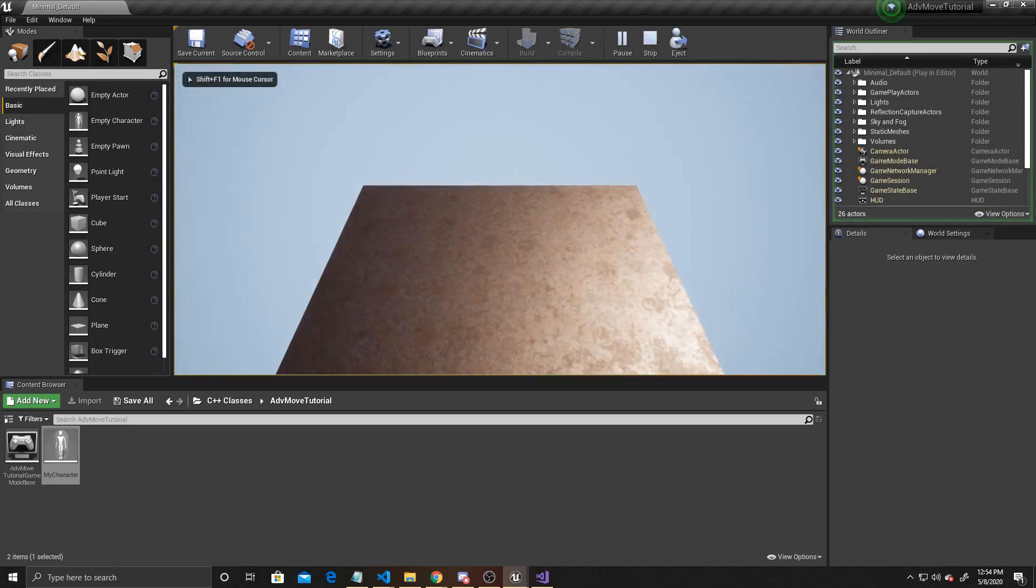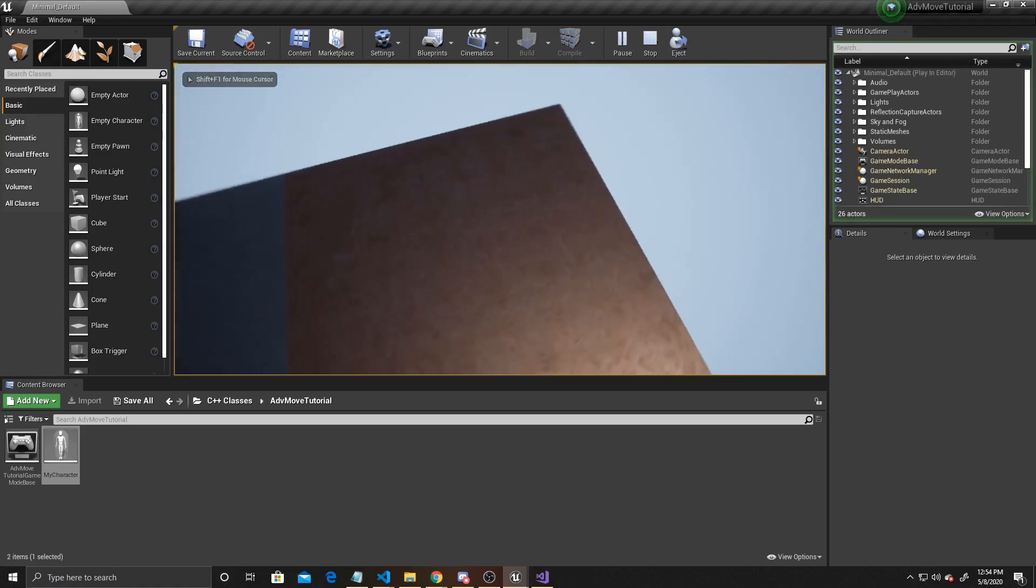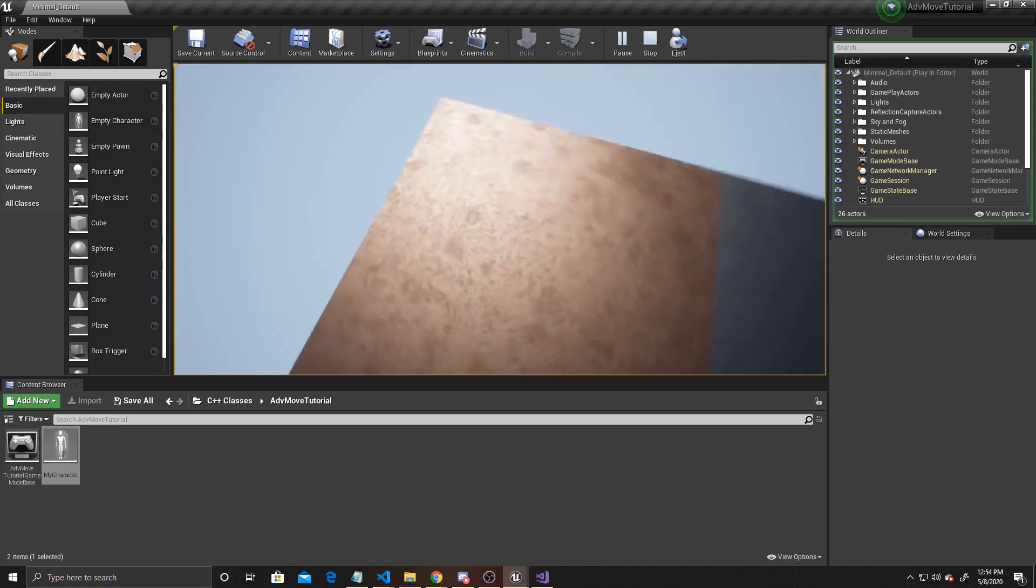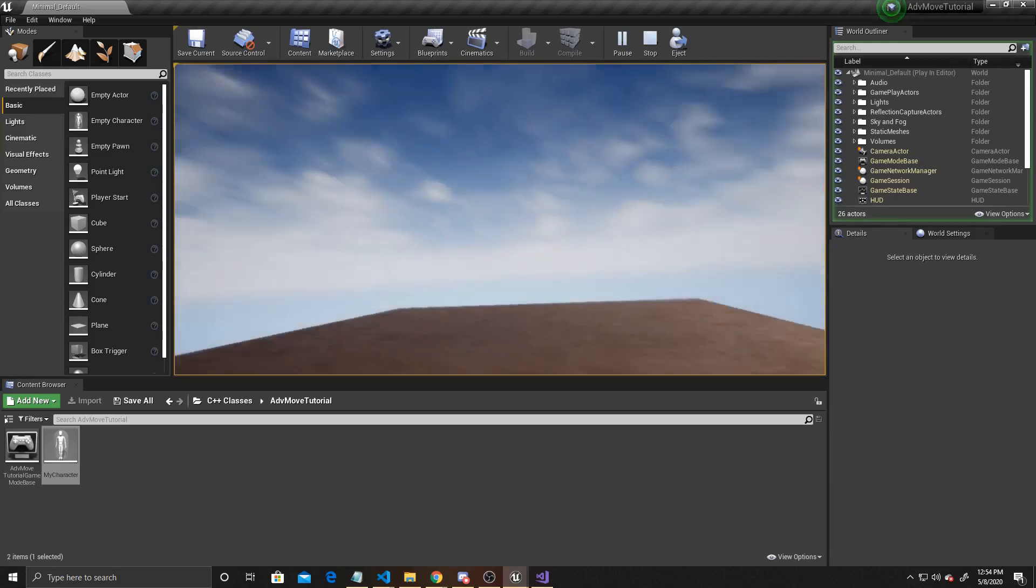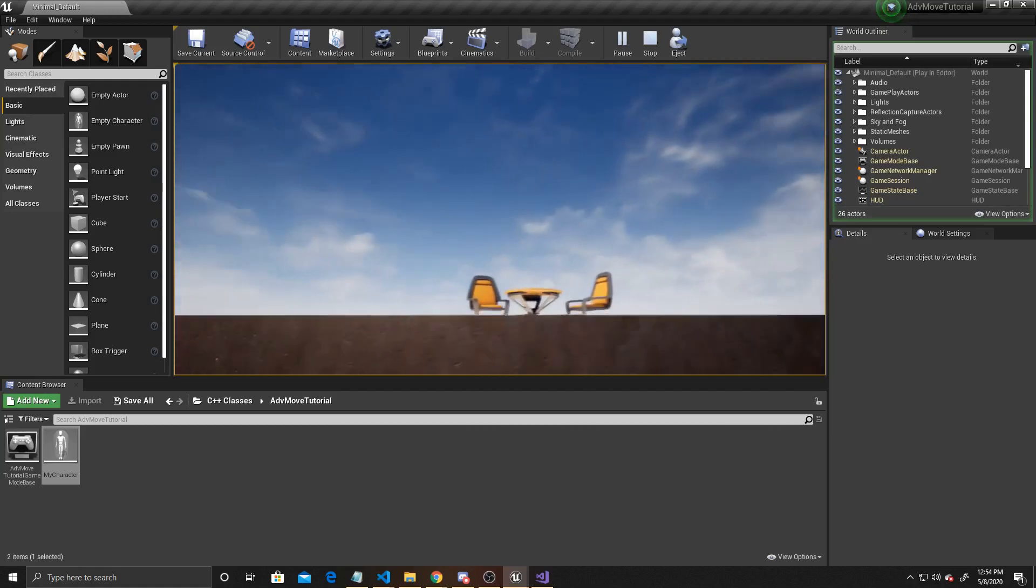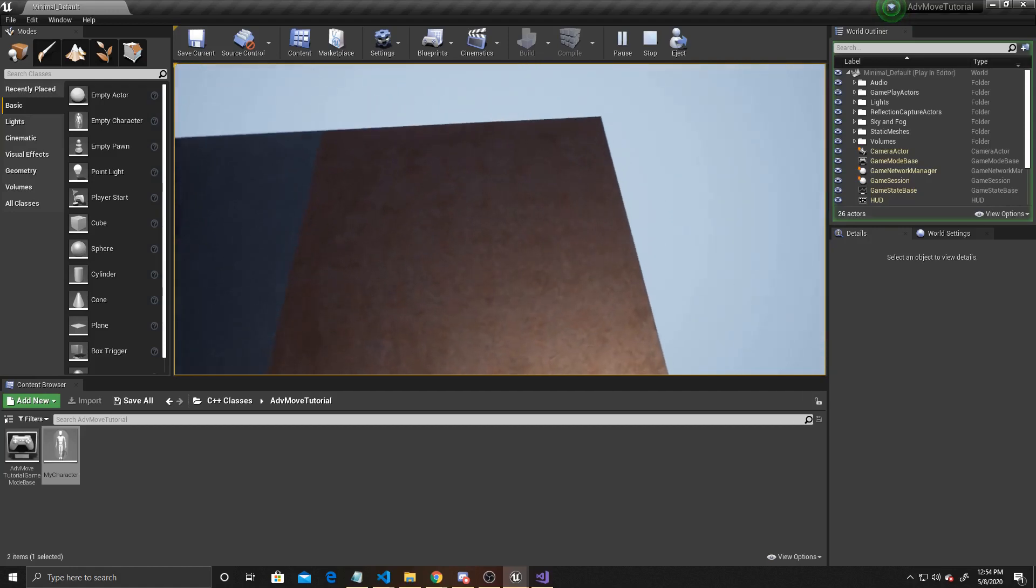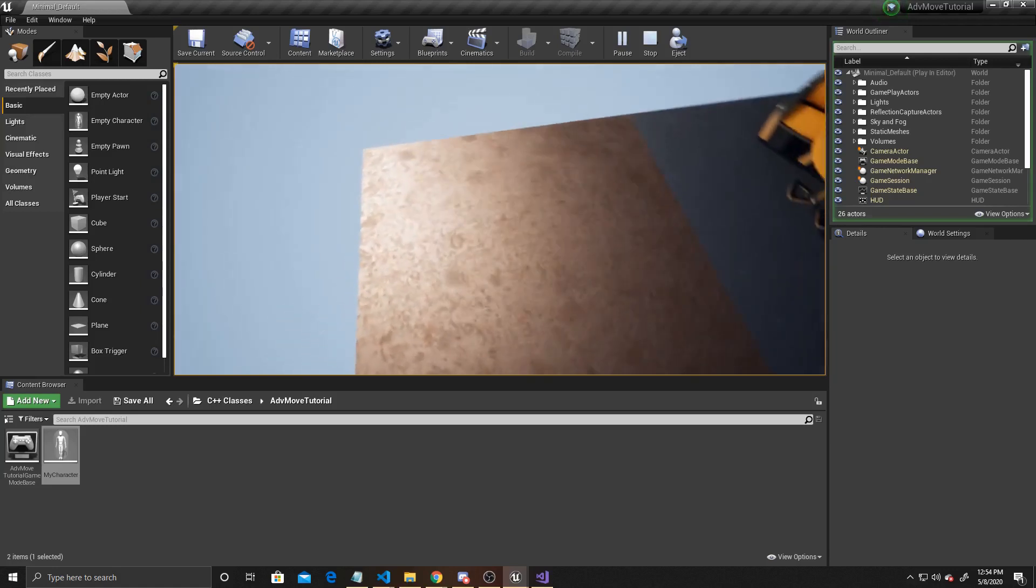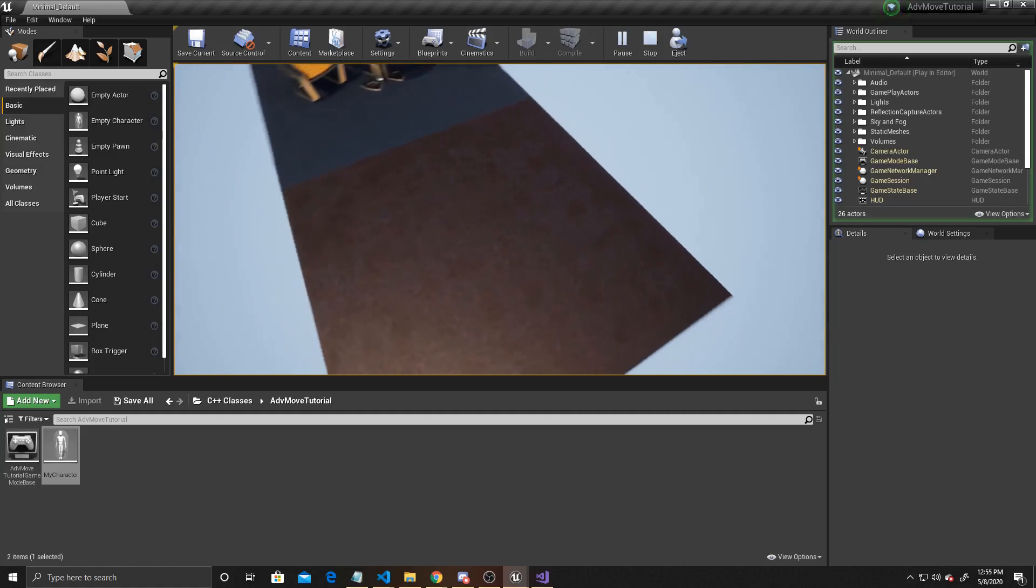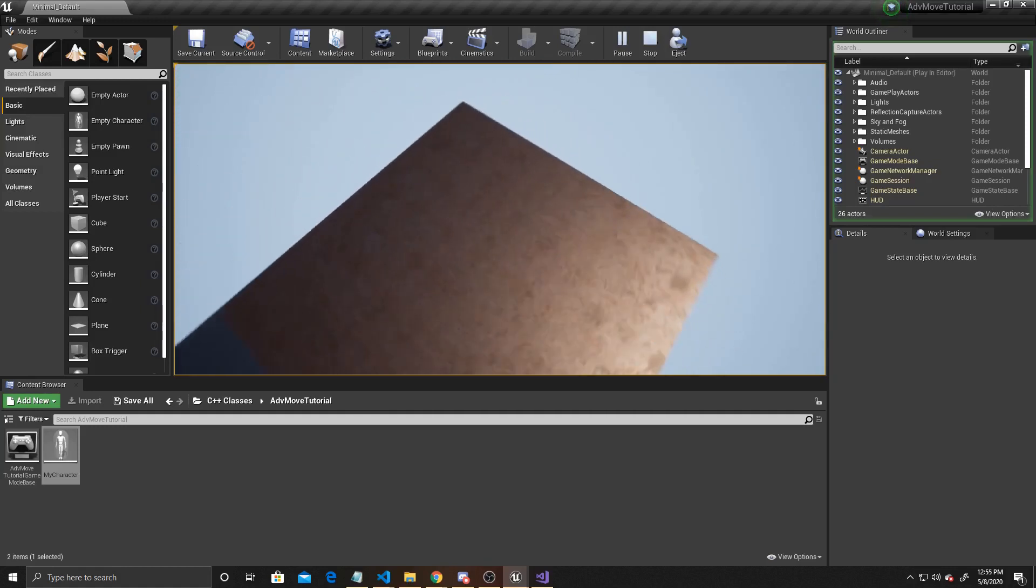As you can see, we're in third person, and if I move my camera up, it doesn't go further than this. And if I move my camera down, it won't go further than that. So as a recap, we used a USpringArmComponent to create a radius at which our camera will sit from our player, and then we used axis mappings and inputs in order for our player to be able to rotate the arm and, by extension, the camera.